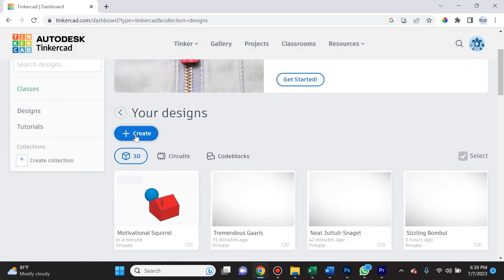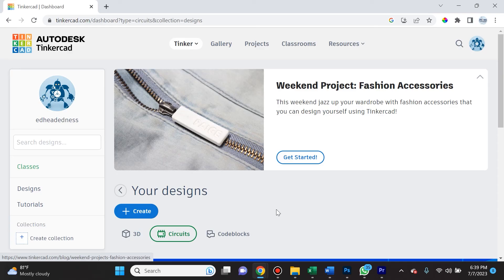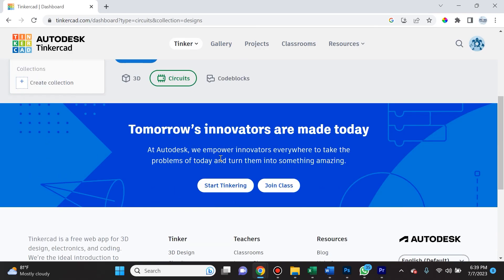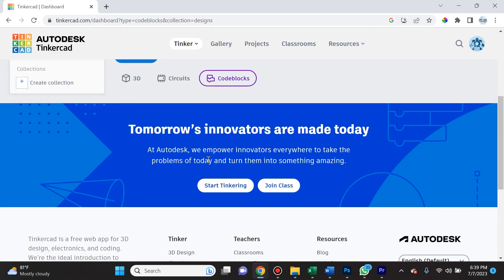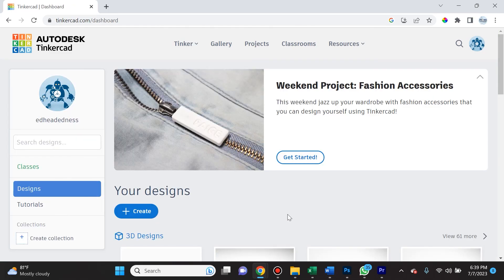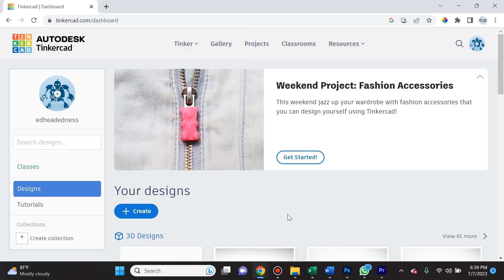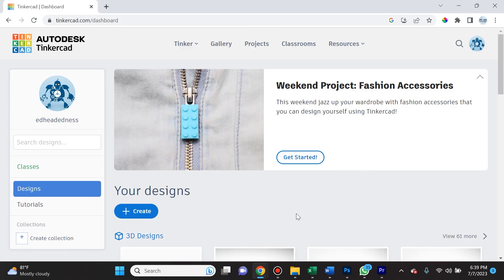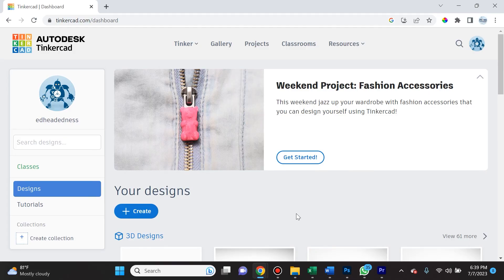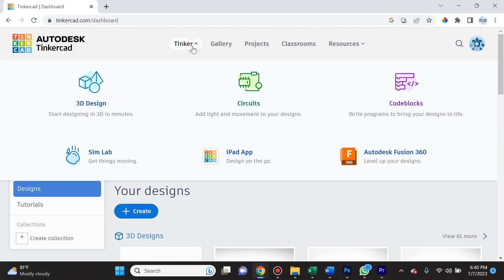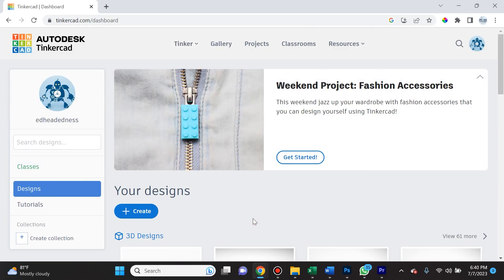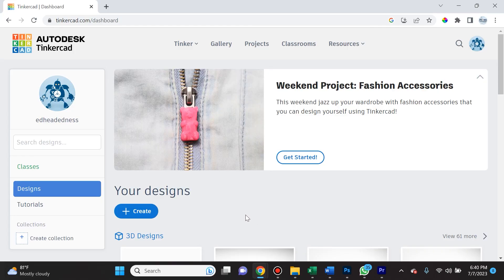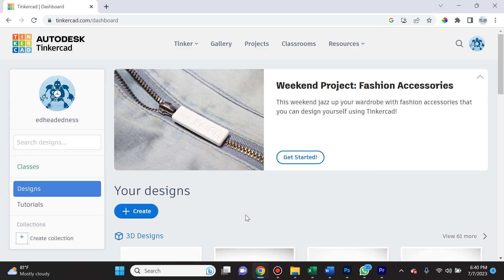Finally, in Tinkercad if you go to Create, you have the option of creating circuits, and you can also create code blocks — both very amazing features I'll cover in a different video. With that, I appreciate you for watching this video in its entirety. If you enjoy this type of content, please like, comment, subscribe, and tell your friends. Let's tinker along and look out for the next tutorial video dropping very soon!